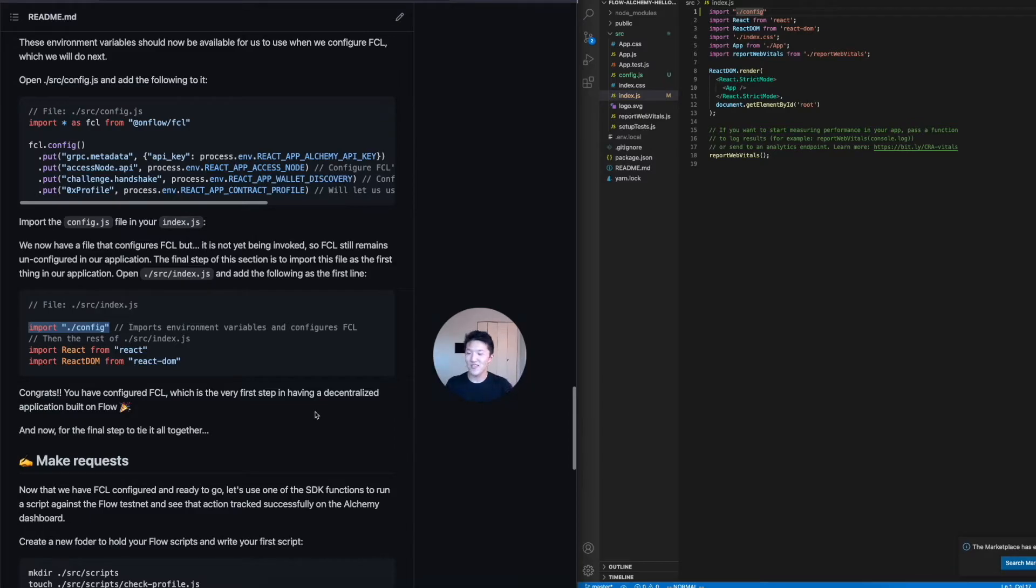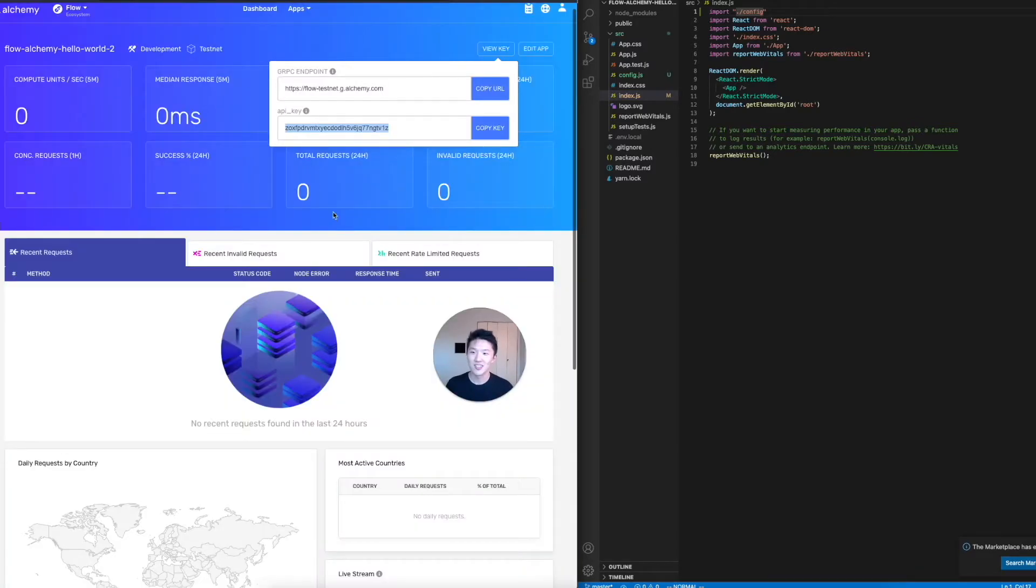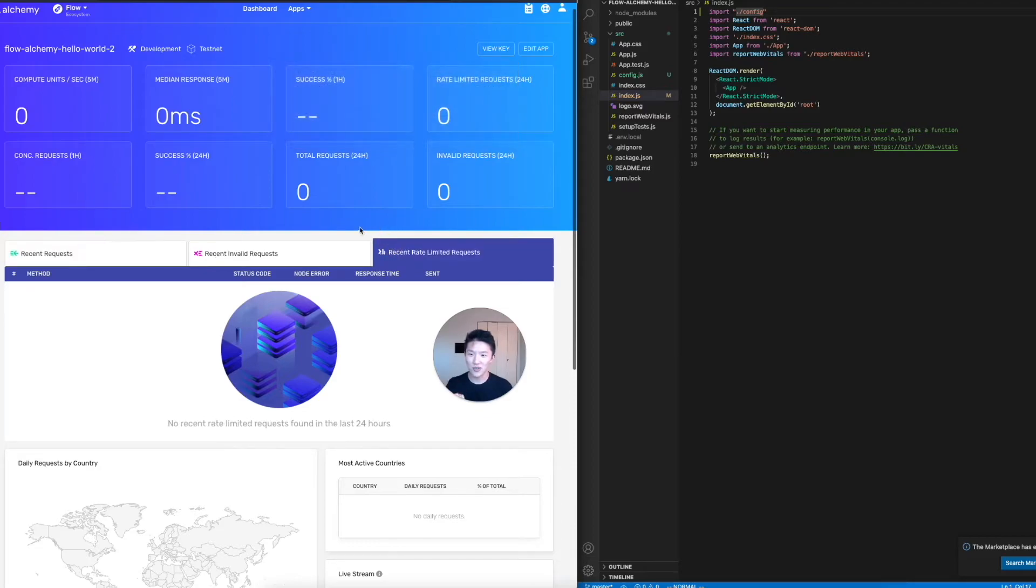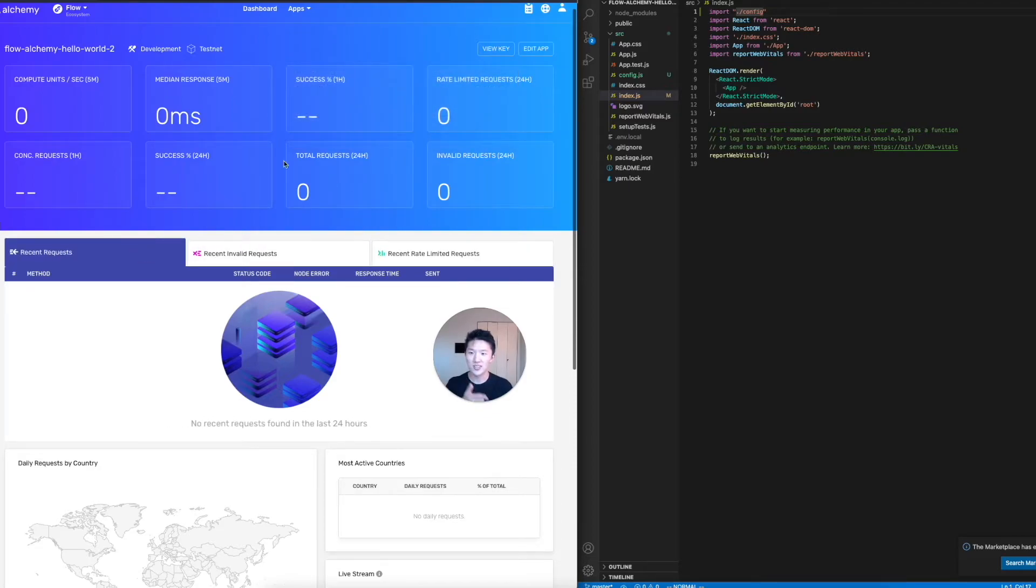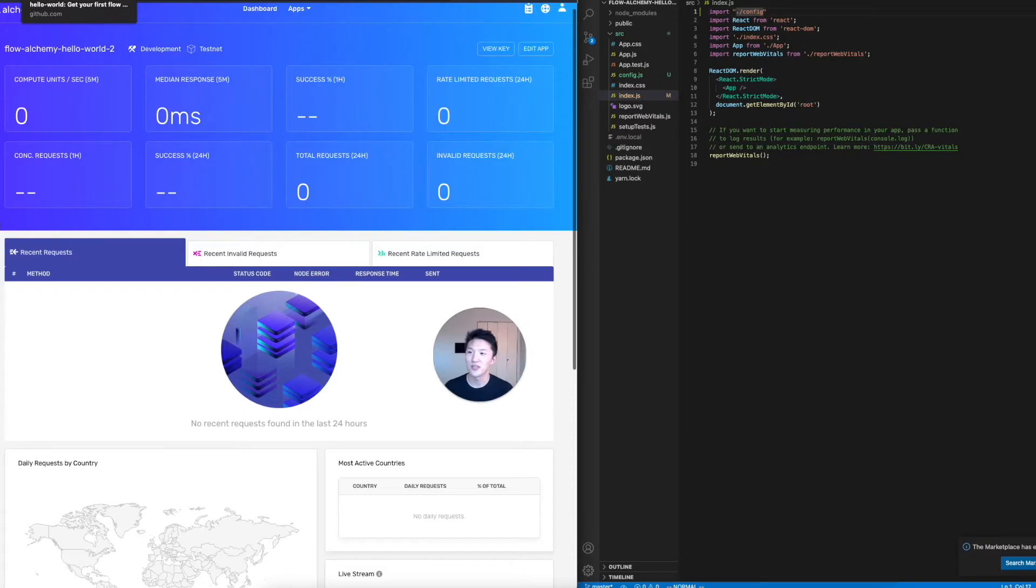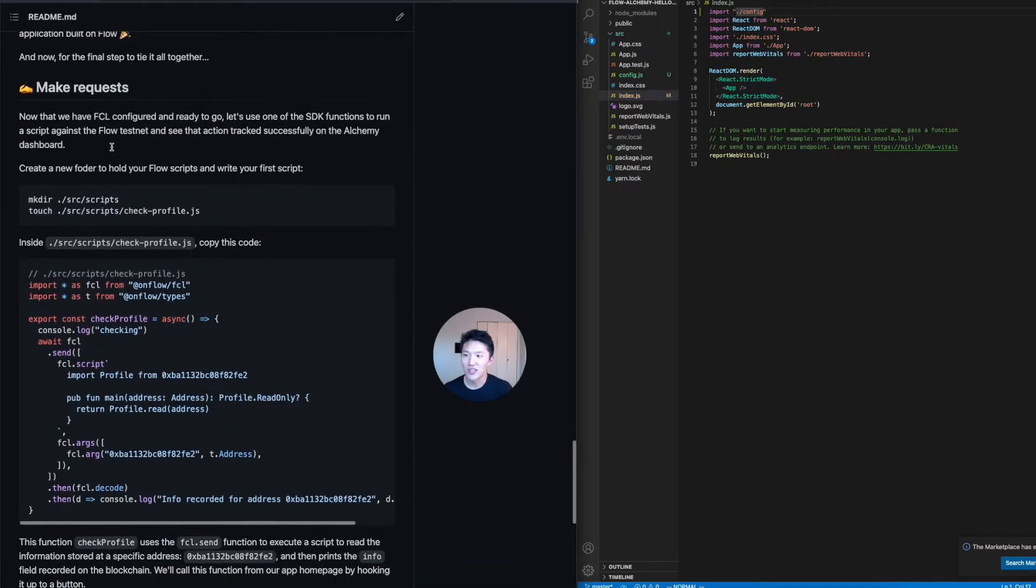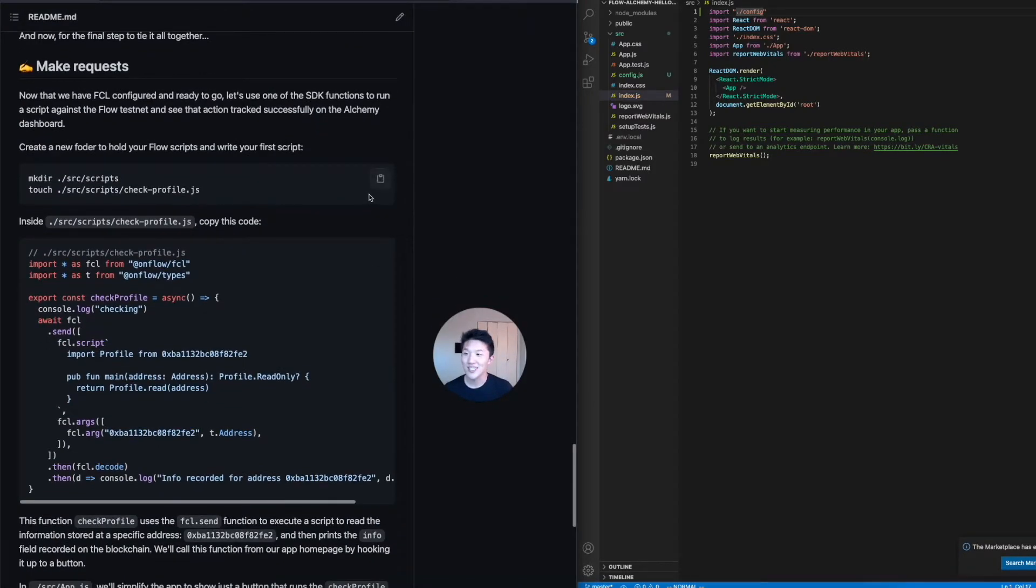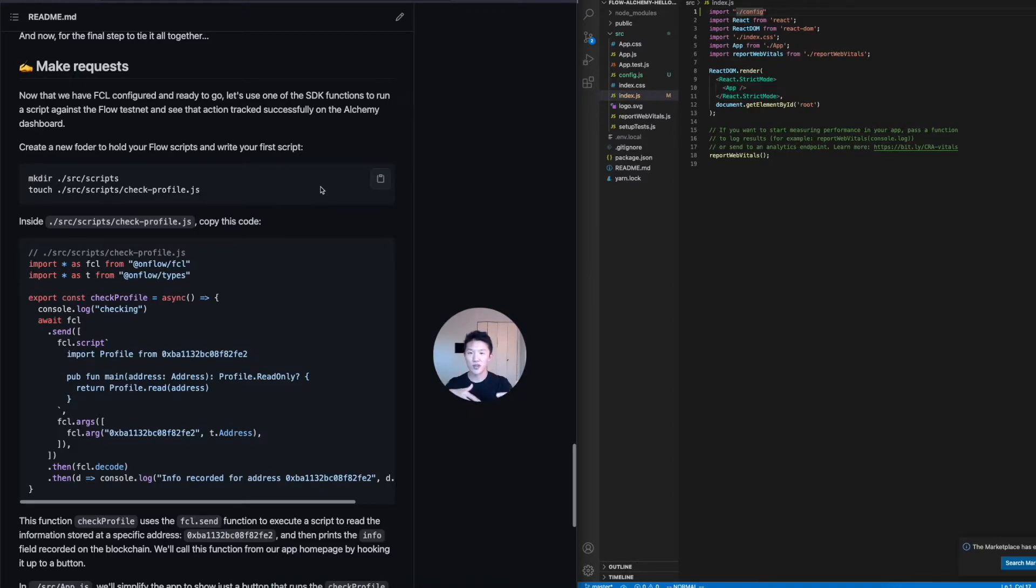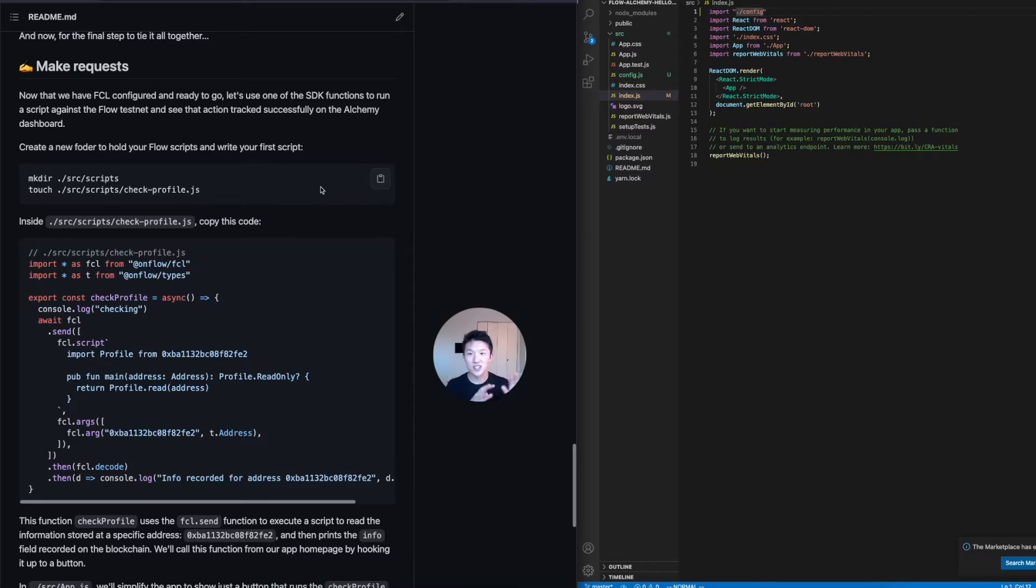Now that we've configured everything, we want to tie it all together and be able to see your first request show up on the Alchemy dashboard so that you know it's successful and you know that you're interacting with the flow blockchain. So we go down to this make request section. There's kind of like two things we're going to do here. We're going to define a script function that's going to allow us to interact with the flow blockchain. And then we're going to call that script function from application using very simple button.